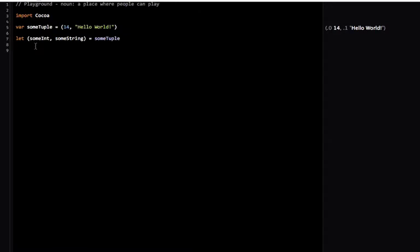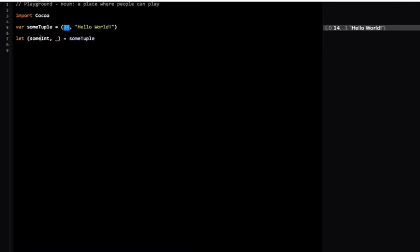Suppose that I really don't need someString, I really just want someInt. Instead, I can replace someString with an underscore. In this case, only the number 14 will be put into someInt.